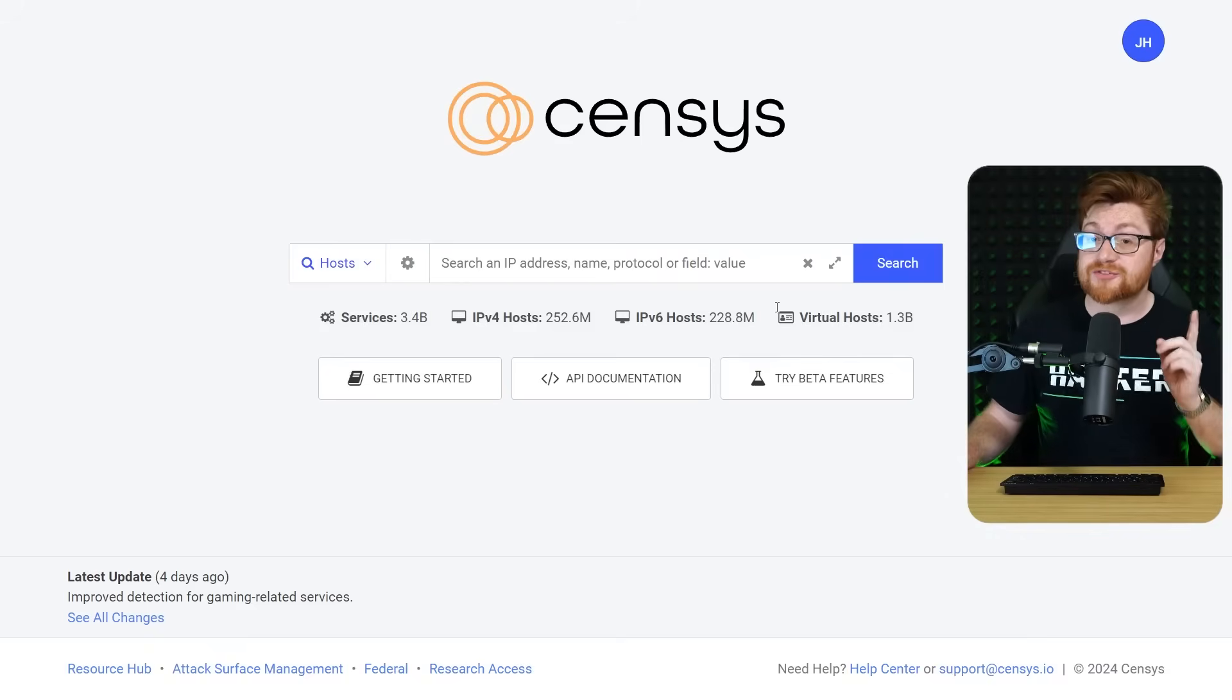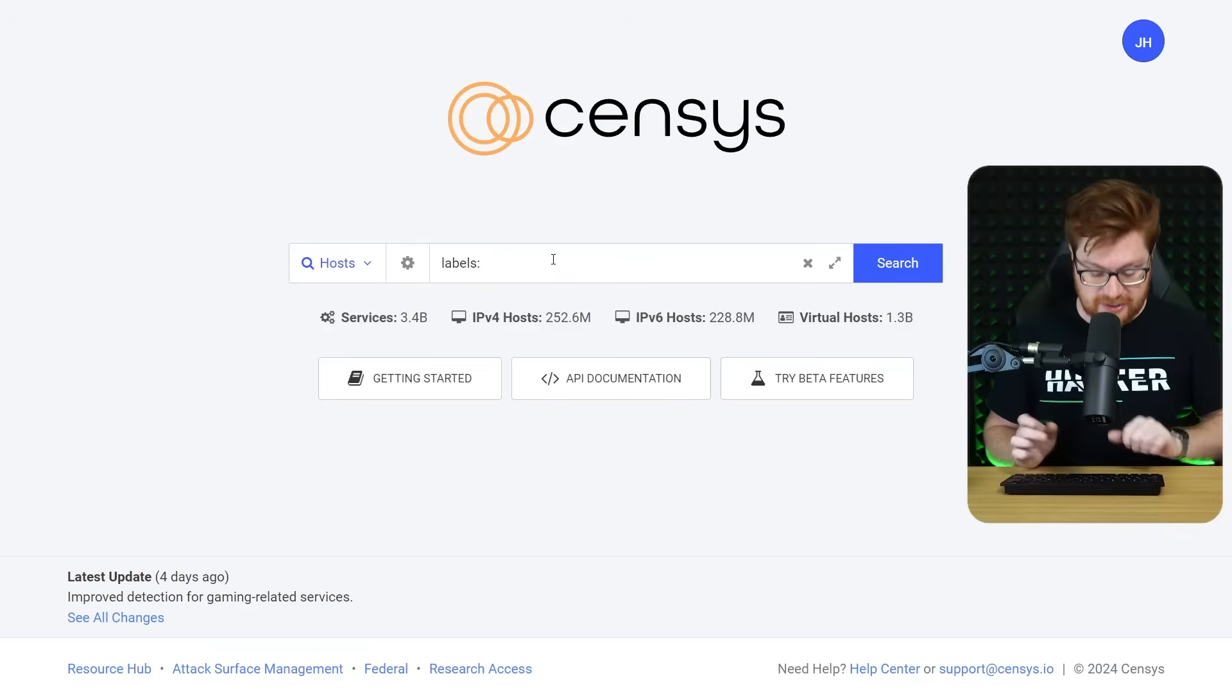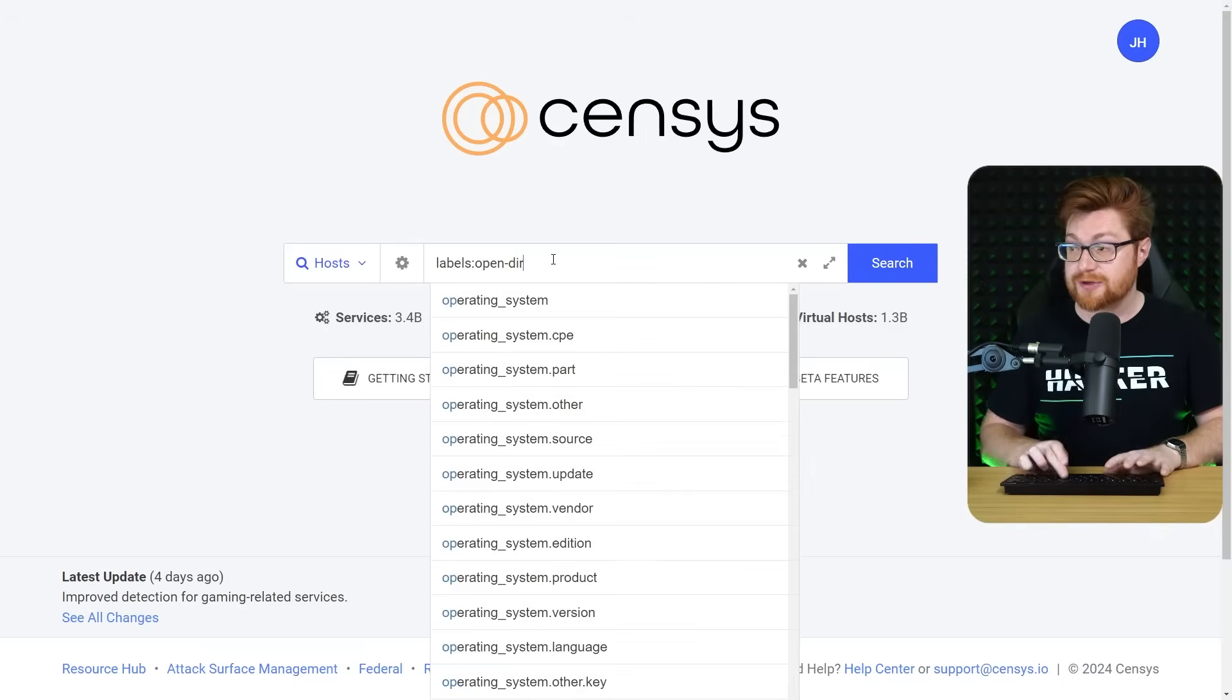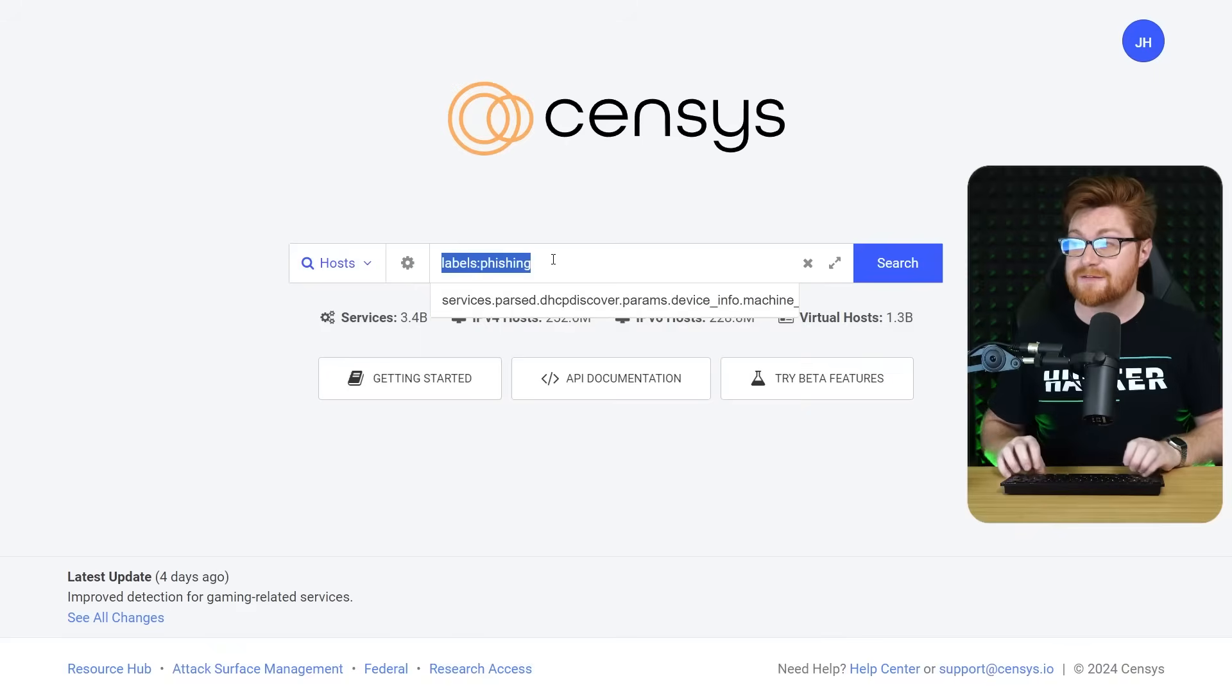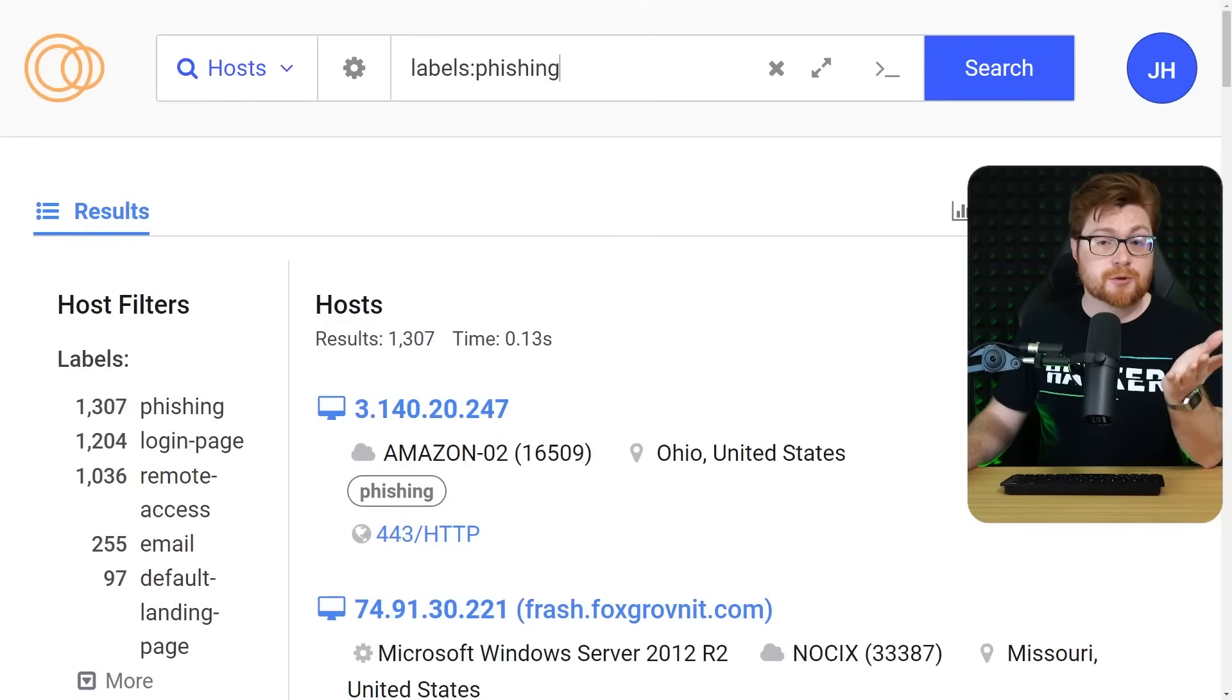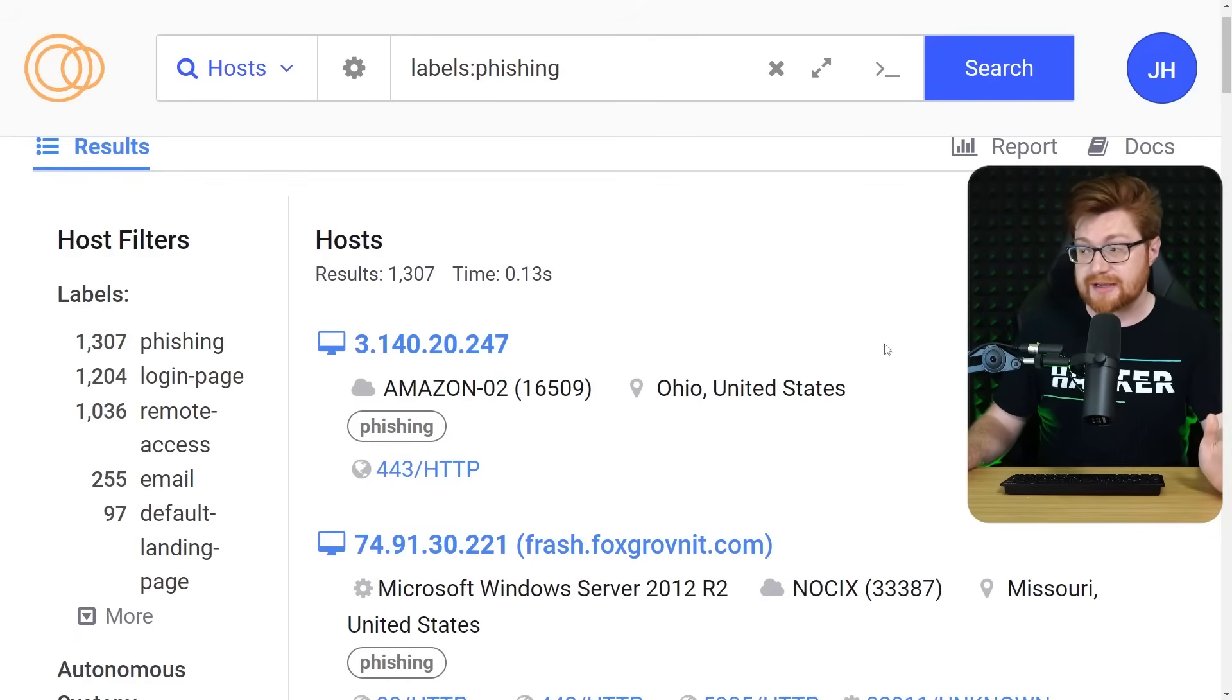We've used Census before in other videos, and I was talking about just how easy it is to use some of the different labels. You could search for command and control frameworks or open directories, things that just host files on the internet, but they even have a label set for phishing.